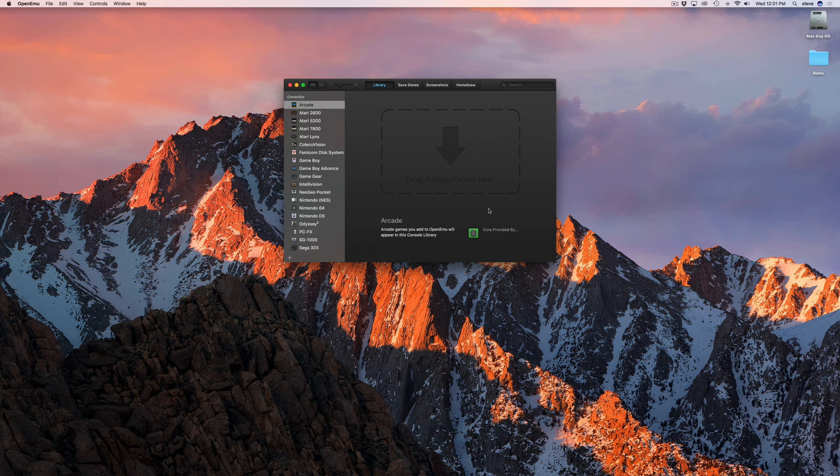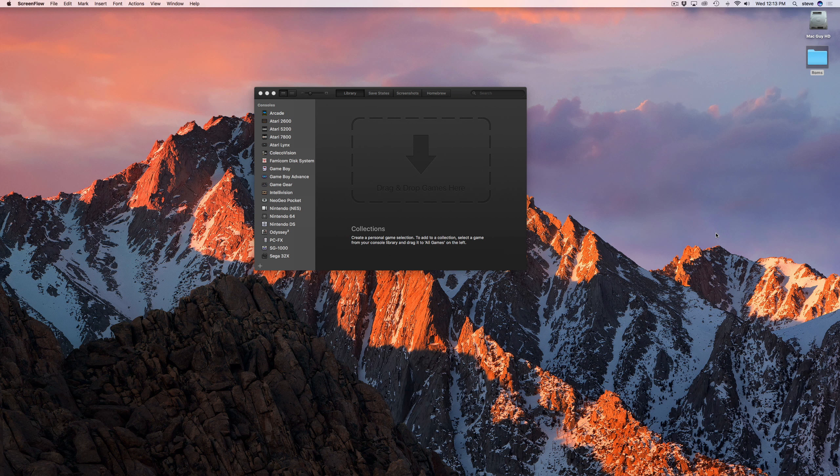In the US, at the time of this recording, you're allowed by law to use ROMs for games you own but don't have a working console to play them with. However, it's illegal to distribute them, so I'm not going to tell you where to get them. Just do some research online and you should be able to find them.